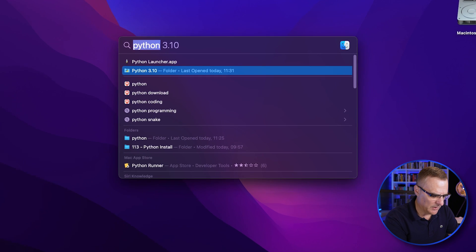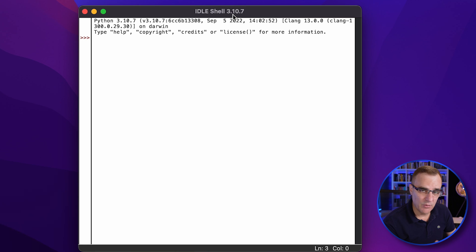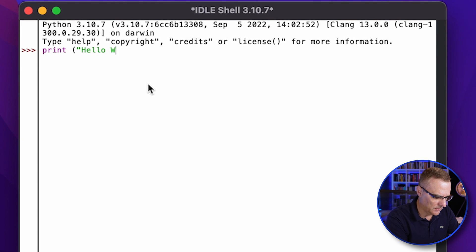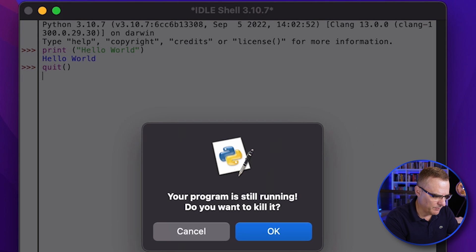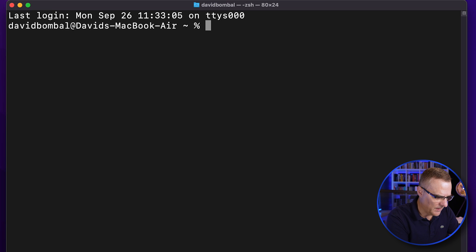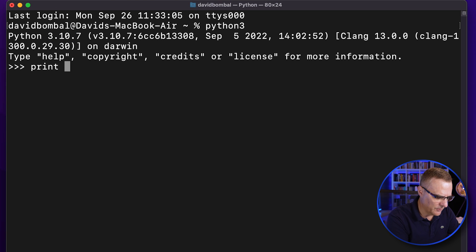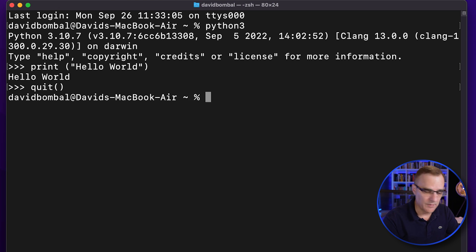If I open up Spotlight and search for IDLE, that opens the IDLE IDE — a very basic Python integrated developer environment. If I type print hello world and press enter, that runs. I can type quit to quit out of Python. On my terminal, if I type Python 3, notice Python 3 is running. I can see the version of Python, write some code such as print hello world, and that runs. Then I could quit out of Python.